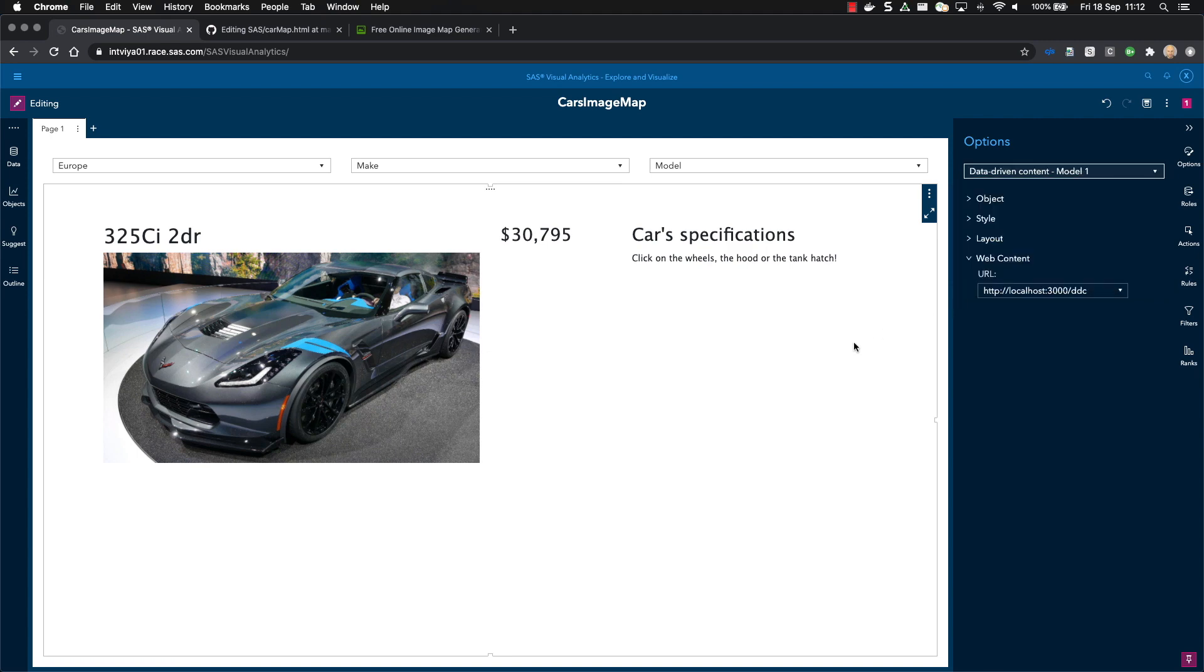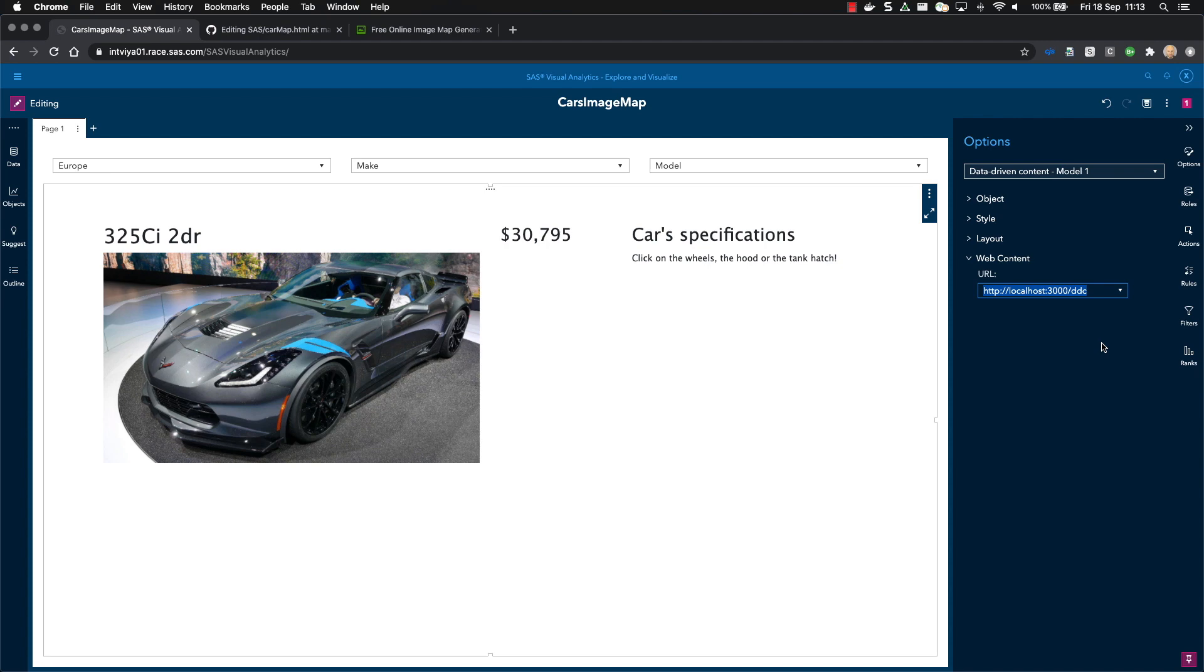So to define the data-driven content object options, we need to define the URL for the web page. In this case, the web page is hosted on my local machine, where I have a web server running on port 3000. That's fine when you design your report and you want to test because it needs only to be available to you. But as soon as you want to load this and make it available to others, you will have to host the file on a web server. You can therefore use the web server that is provided with the SAS via environment.